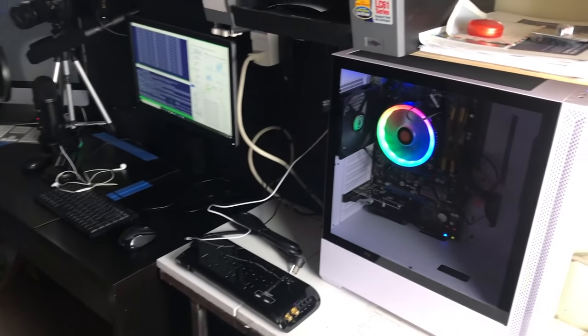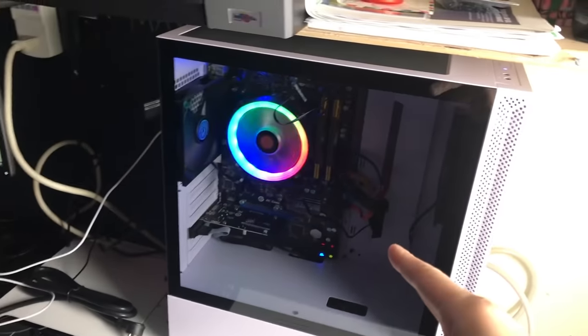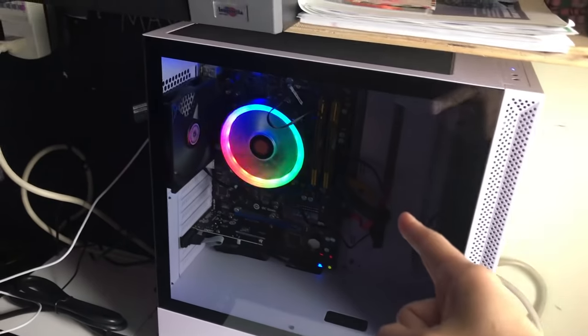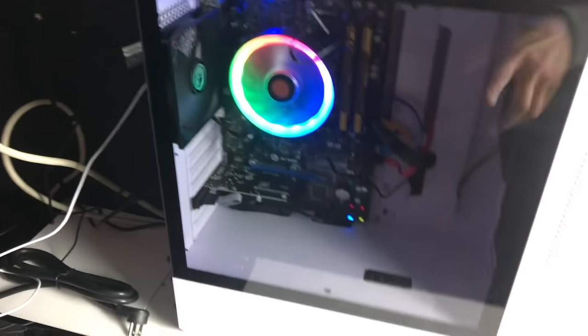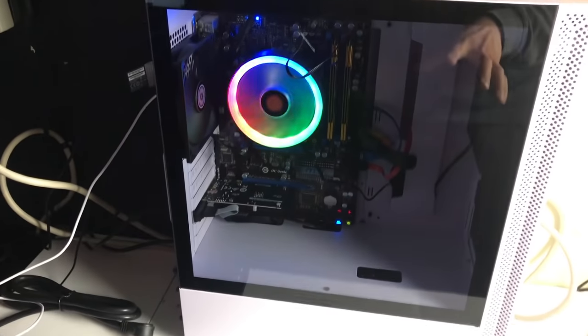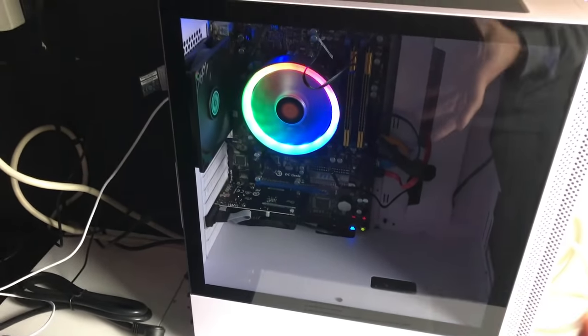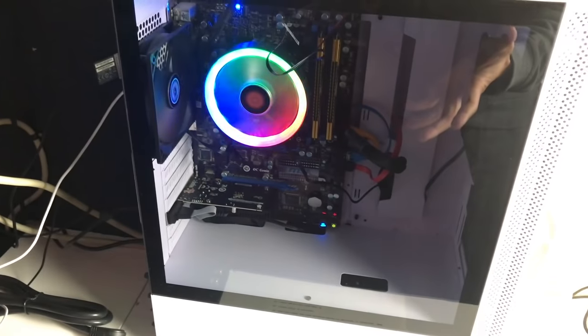Hey guys, I want to bring you on a quick studio tour. This is my i7 first generation, it has 16 gigs of RAM, and it has an 8 terabyte drive for storing my plots. That's harvesting — this is the harvester machine.